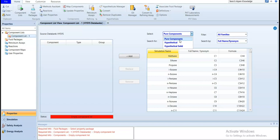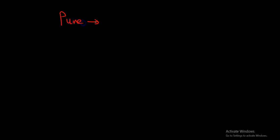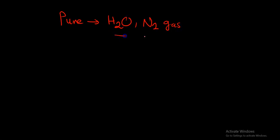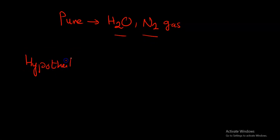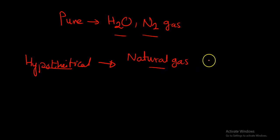I need to first select because I want to show you that there is a pure component like water or nitrogen gas or methanol. This is a pure component that has a specific structure. Or there's hypothetical component. Hypothetical component, let's go and describe this because this is important. It could be pure like H2O or maybe nitrogen gas. These are pure components. There is also hypothetical component.